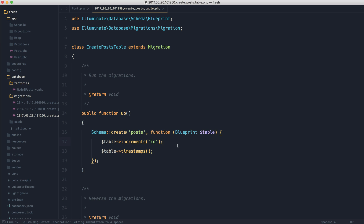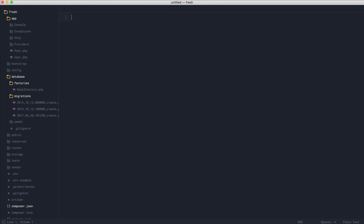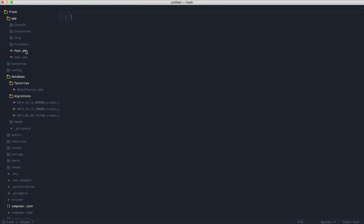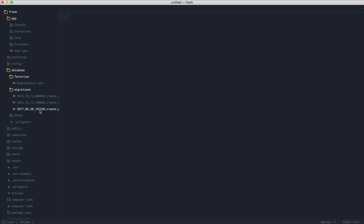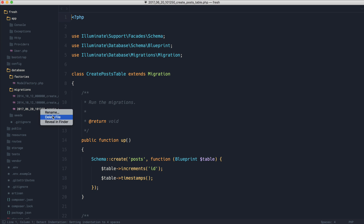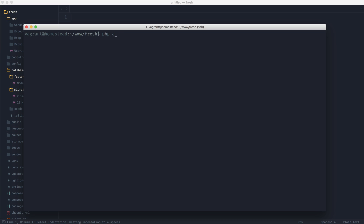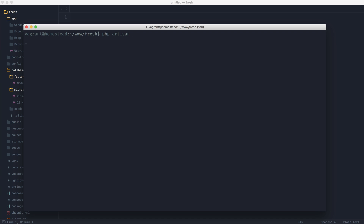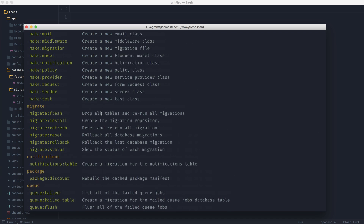I'm going to quickly switch over to Laravel 5.5, and we're going to see what else has been added to make our lives a lot easier. So I've just switched over to Laravel 5.5. Let's delete the post model and the post migration, and let's run PHP Artisan on its own just to see what commands we have here.